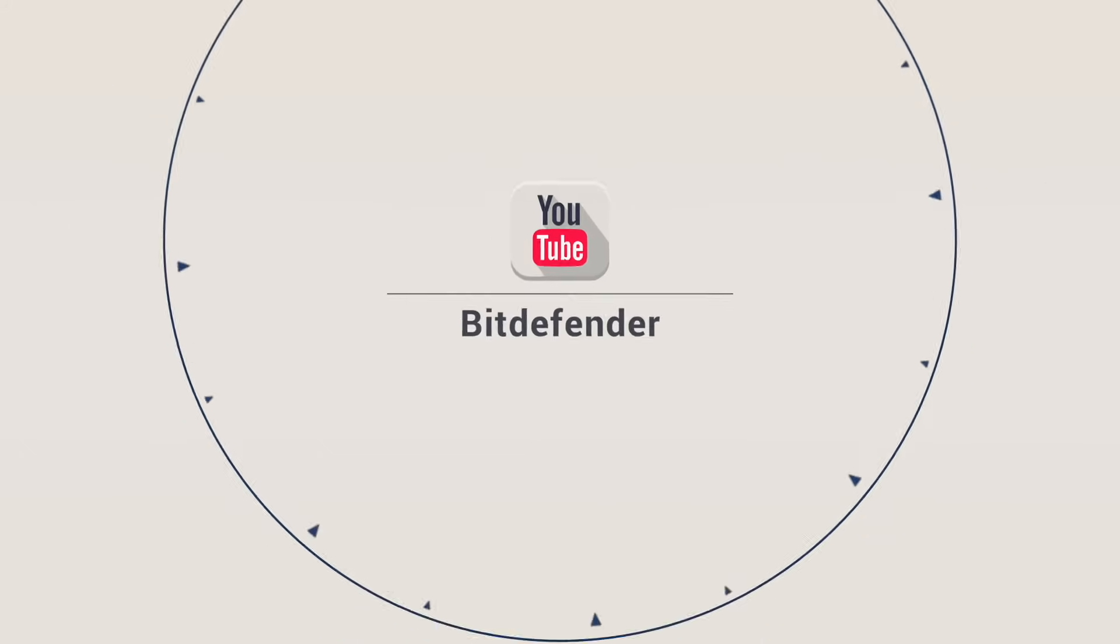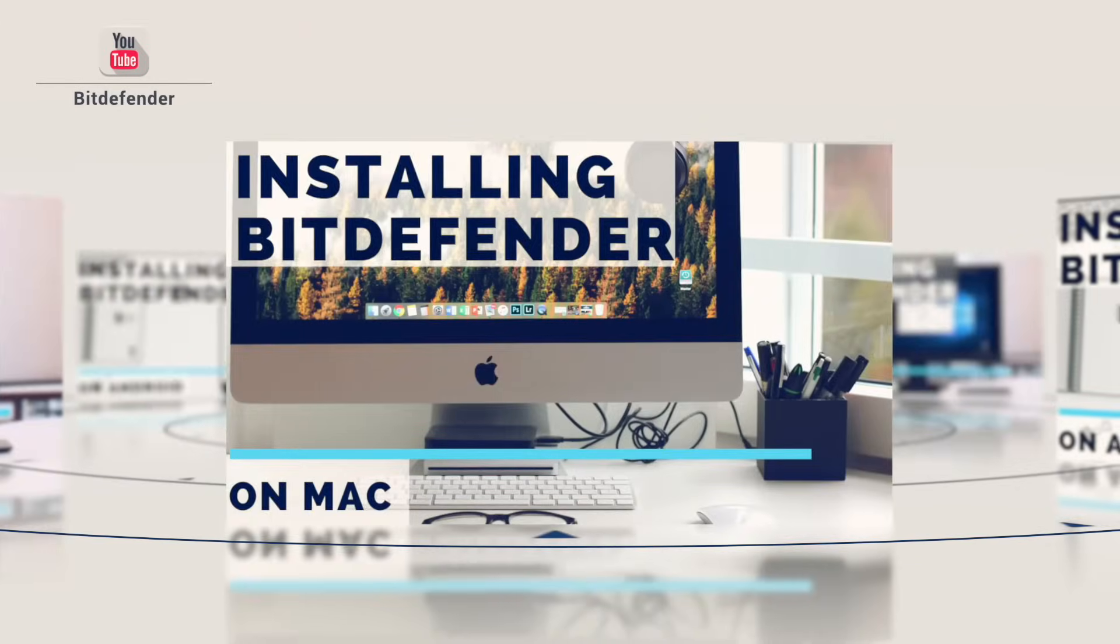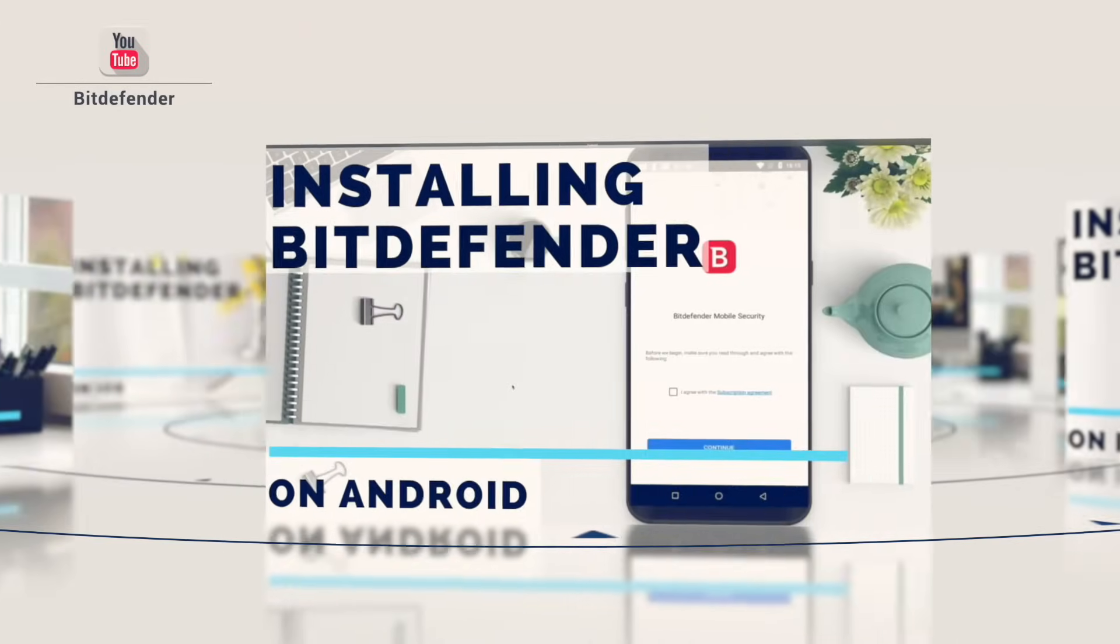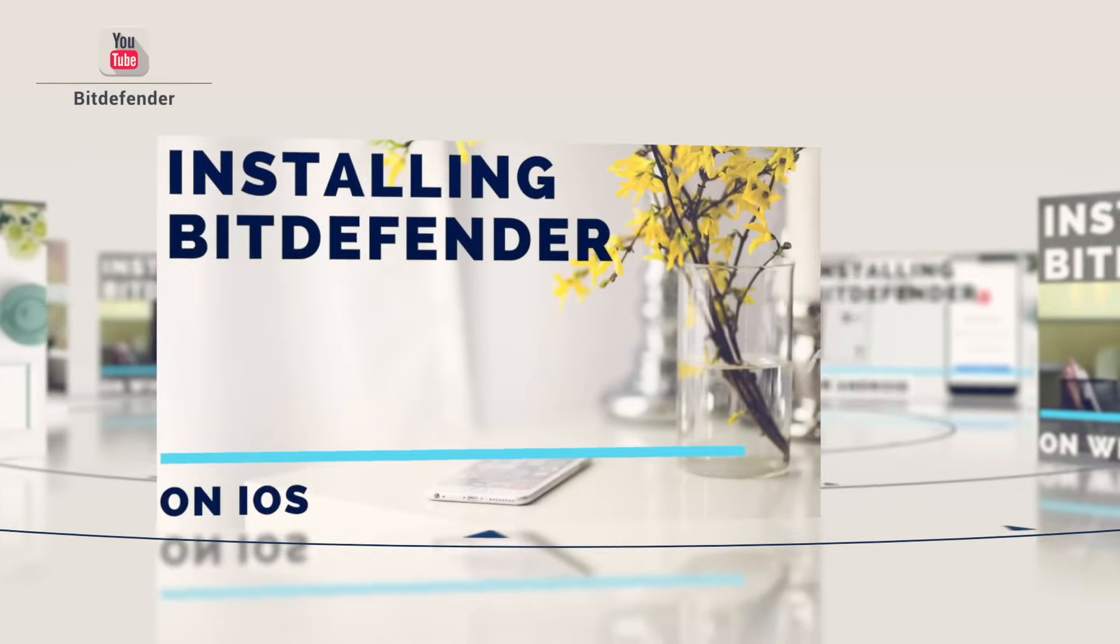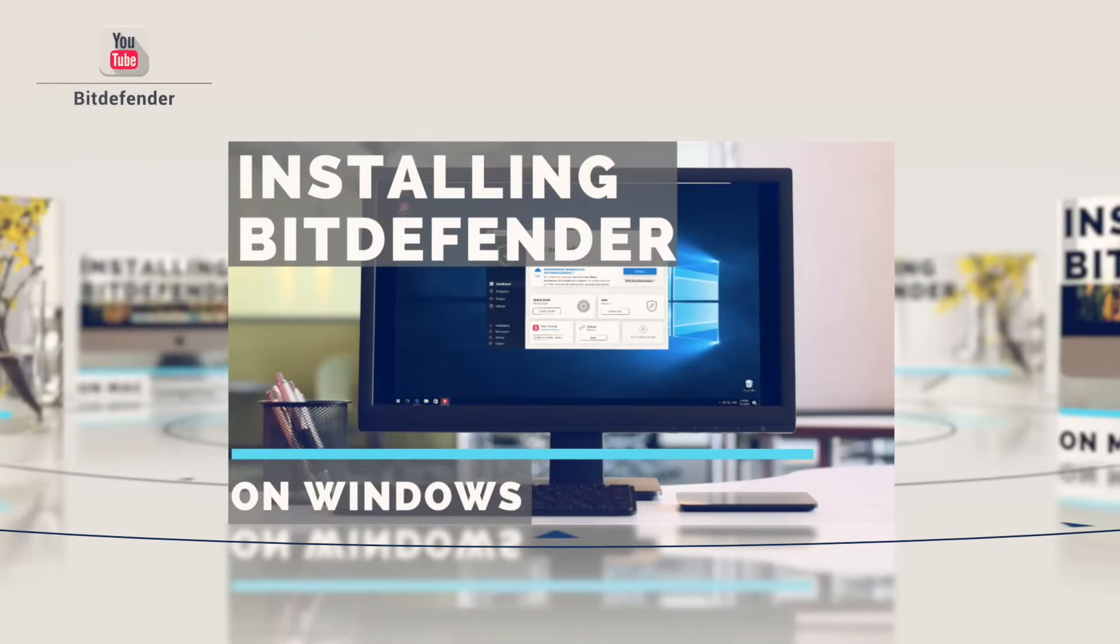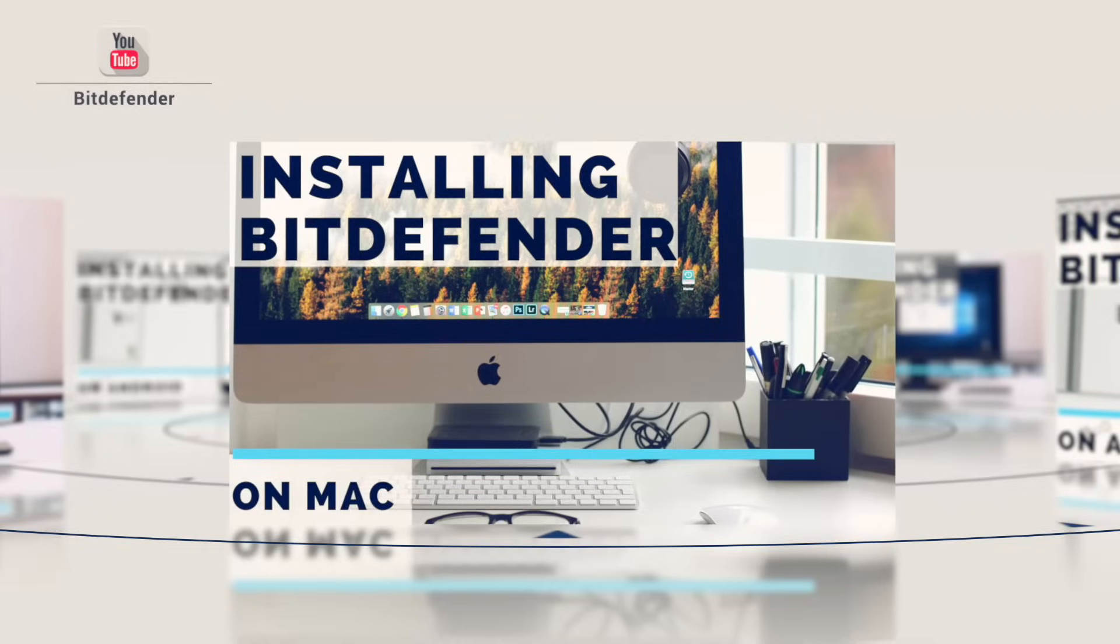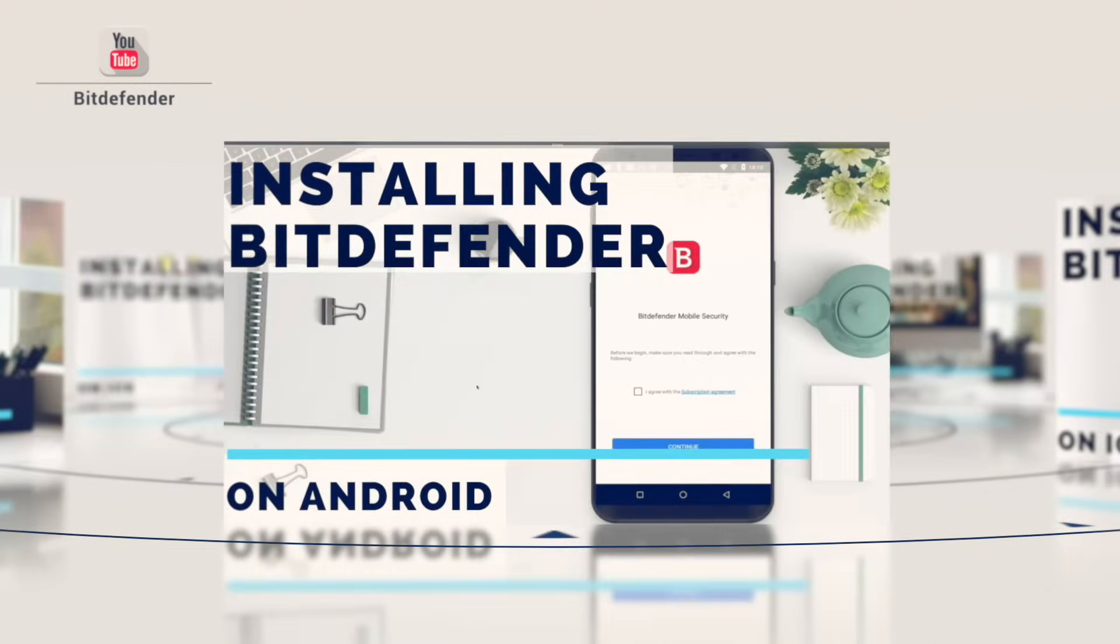If you have a multi-device subscription, be sure to watch our other videos for instructions on how to install Bitdefender on Mac, Android, and iOS.